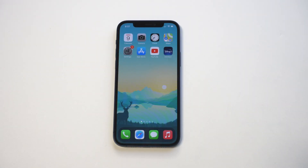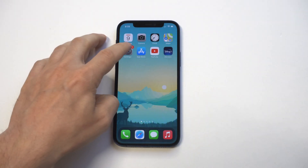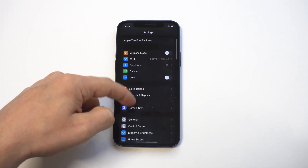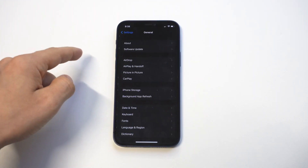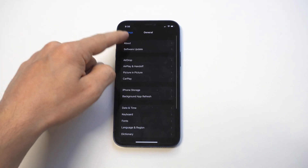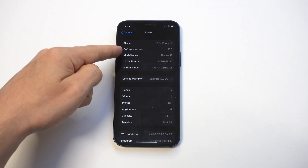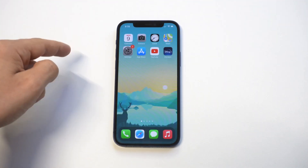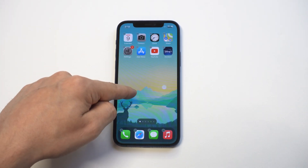Hey guys, Zeddy of FlipTronics, and I'm going to be going over how to use widgets on iOS 15. The first thing I want to do is show you that I'm updated to iOS 15. For the most part, widgets are basically the same, but there are some new ones I'm going to also go over.